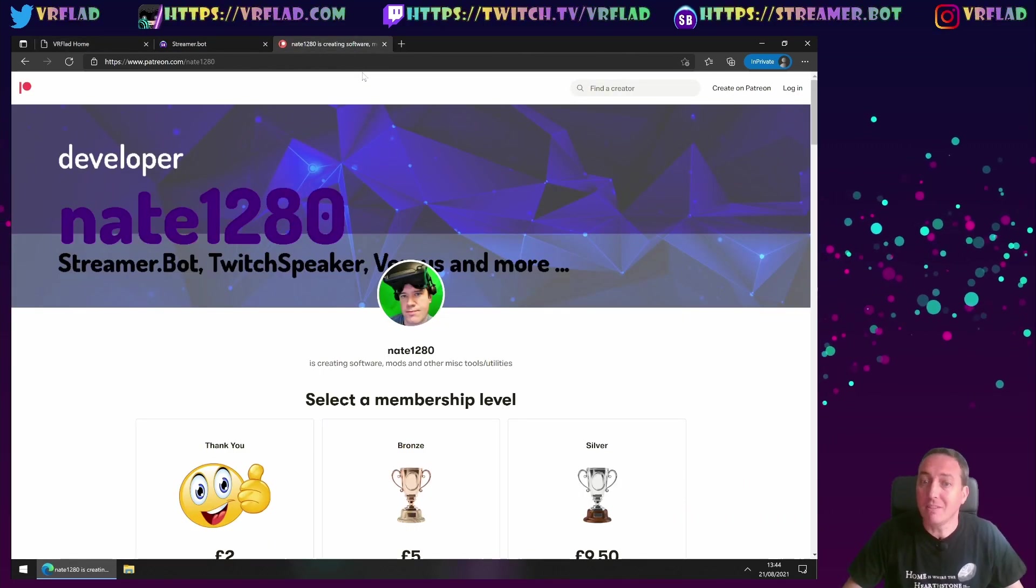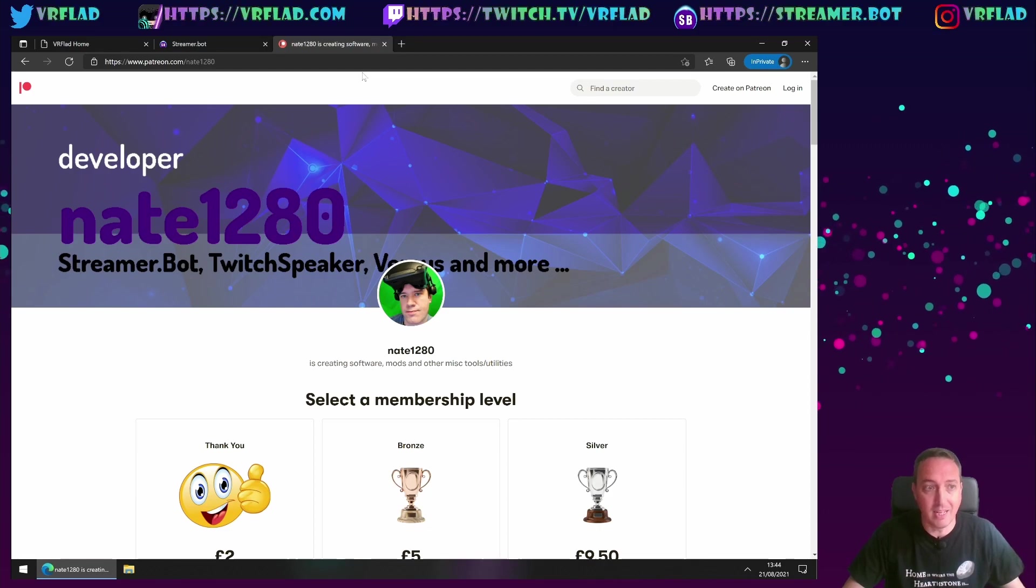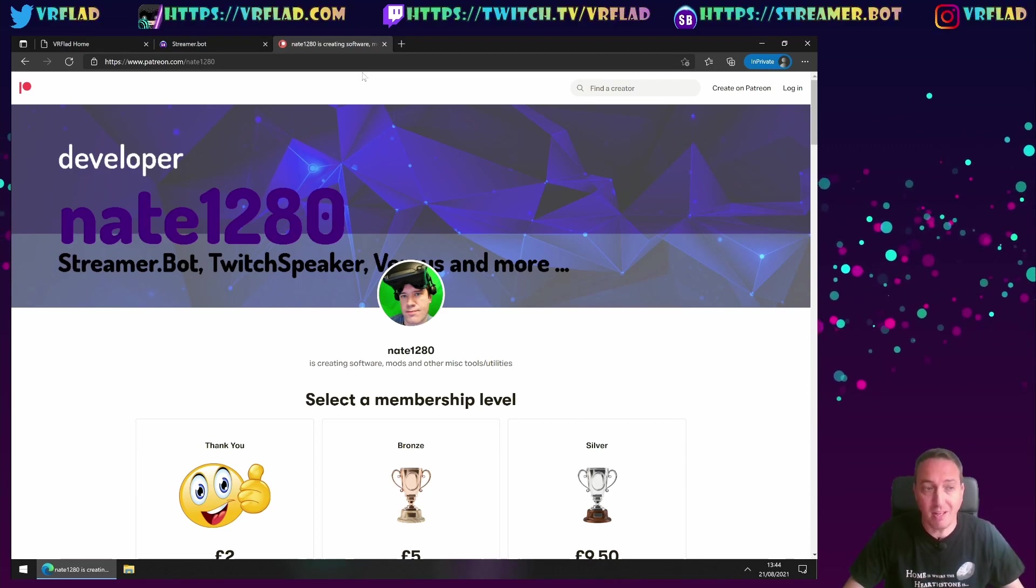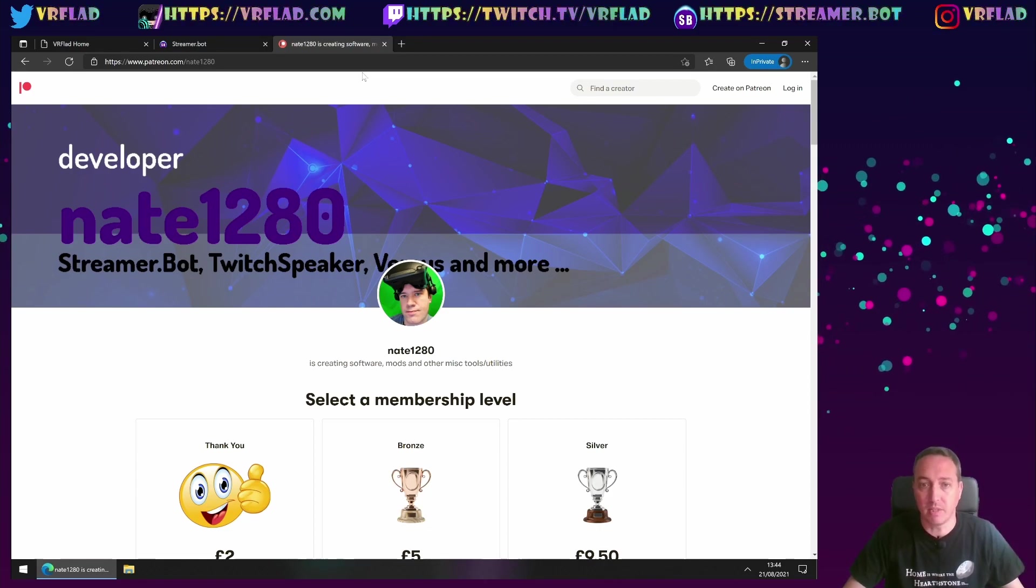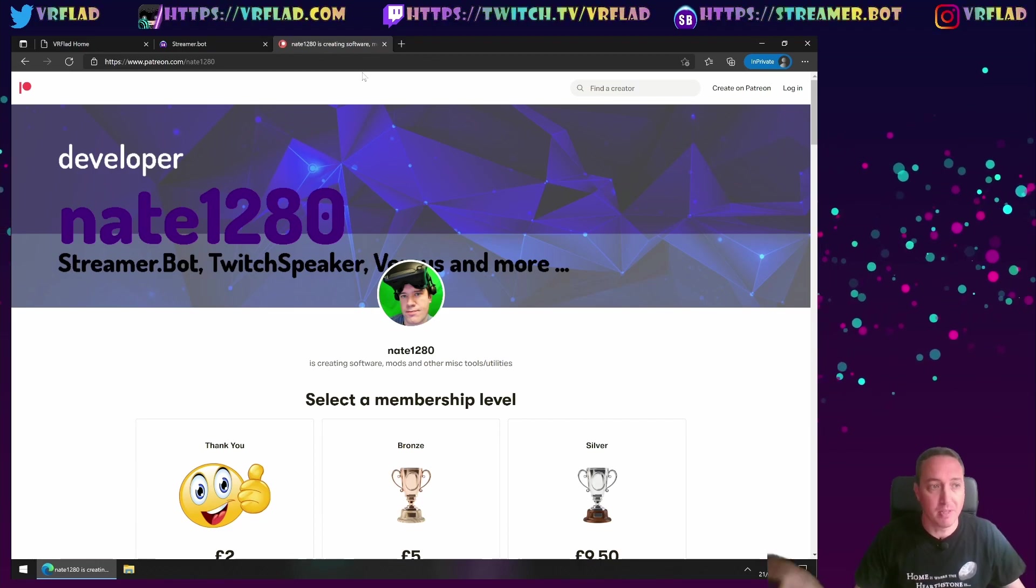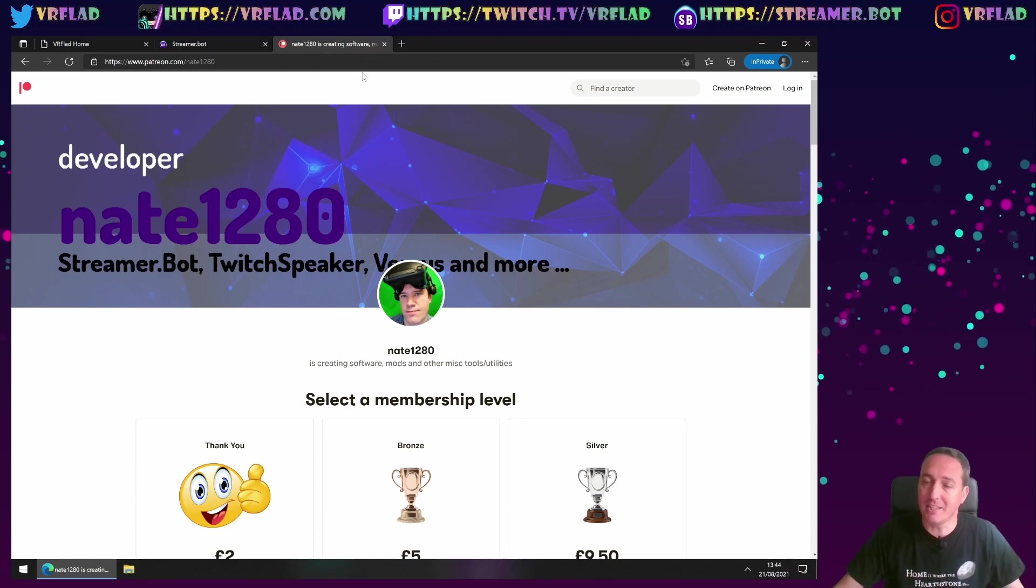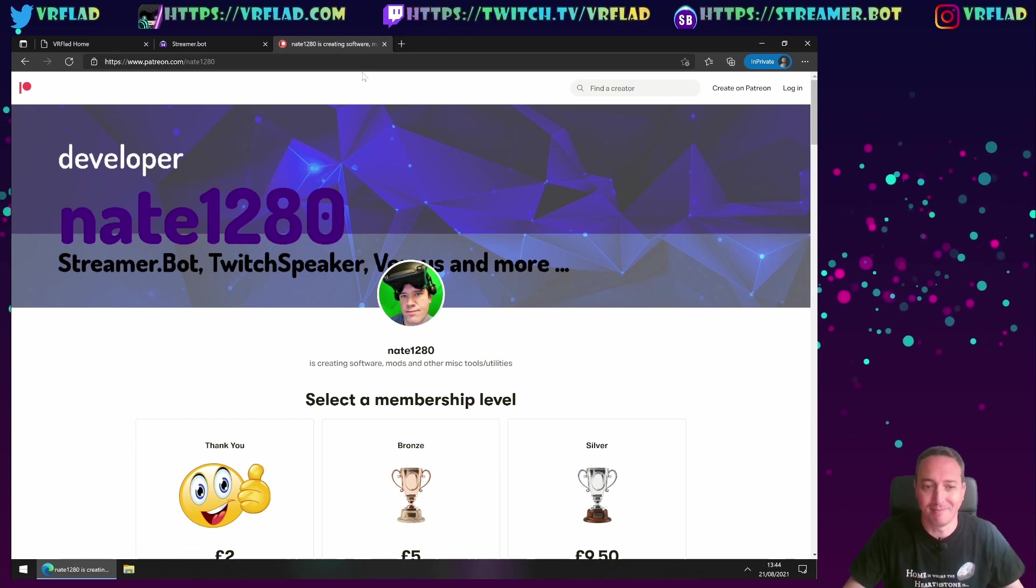And finally, thank you to Nate for making such a great bot. He can be supported via Patreon, and that's also linked from the streamer.bot web page, but it's here at patreon.com slash nate1280. Thank you all, and bye-bye.